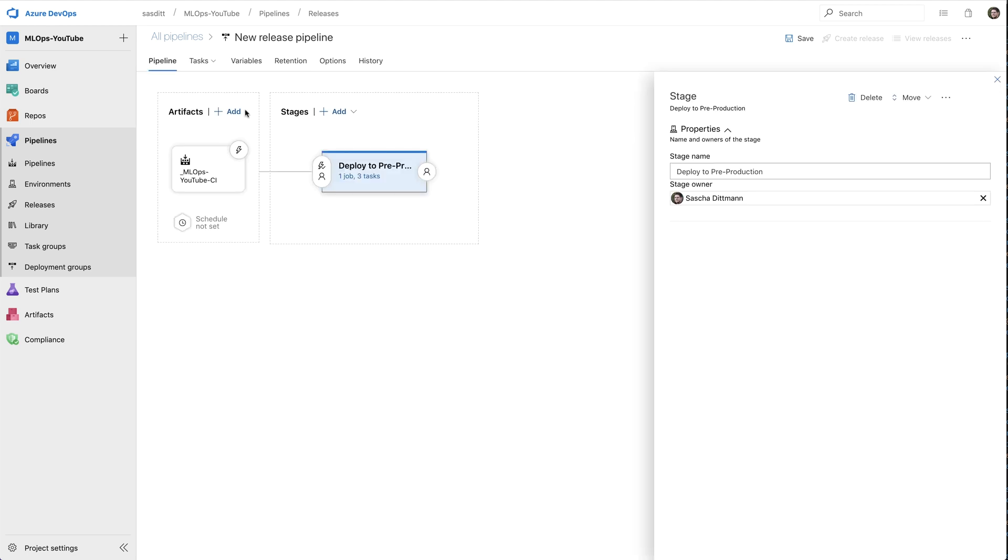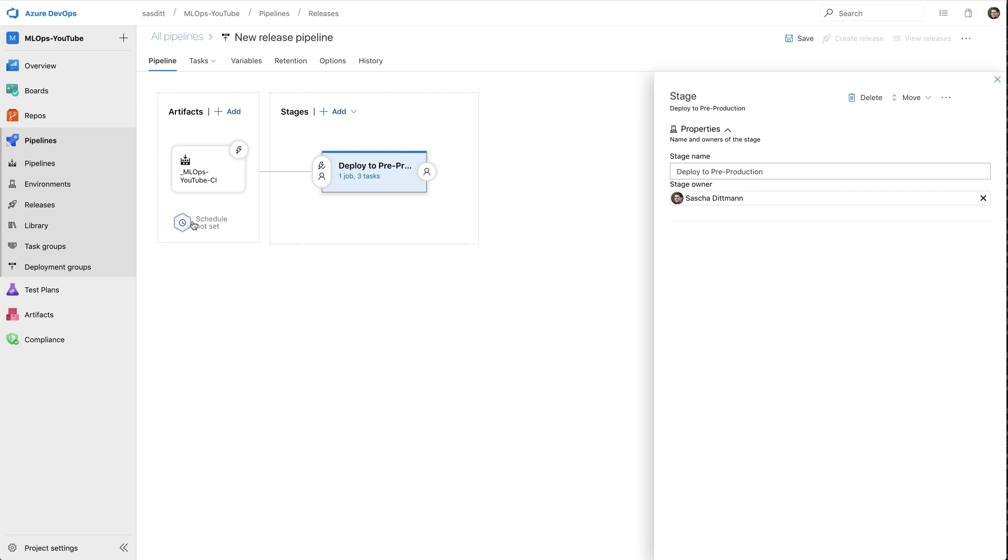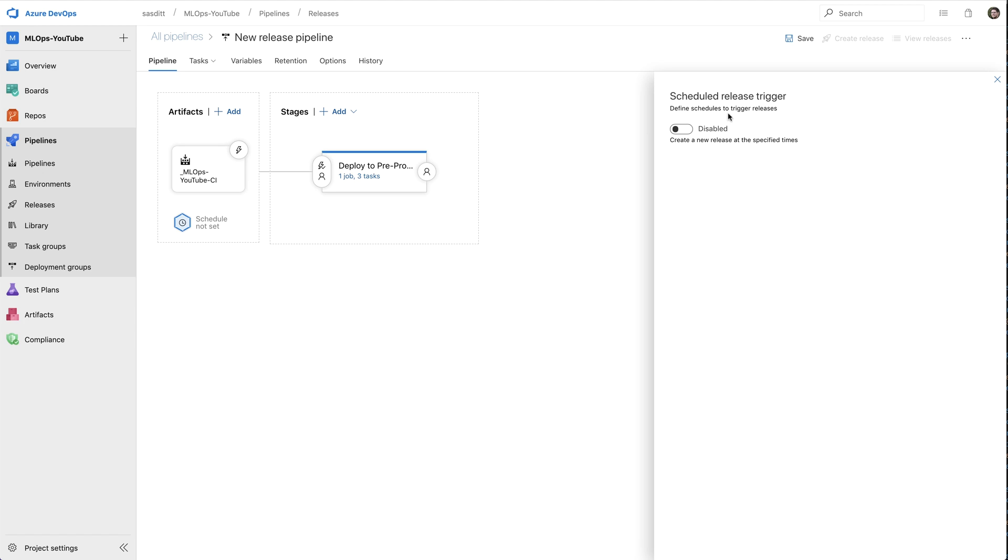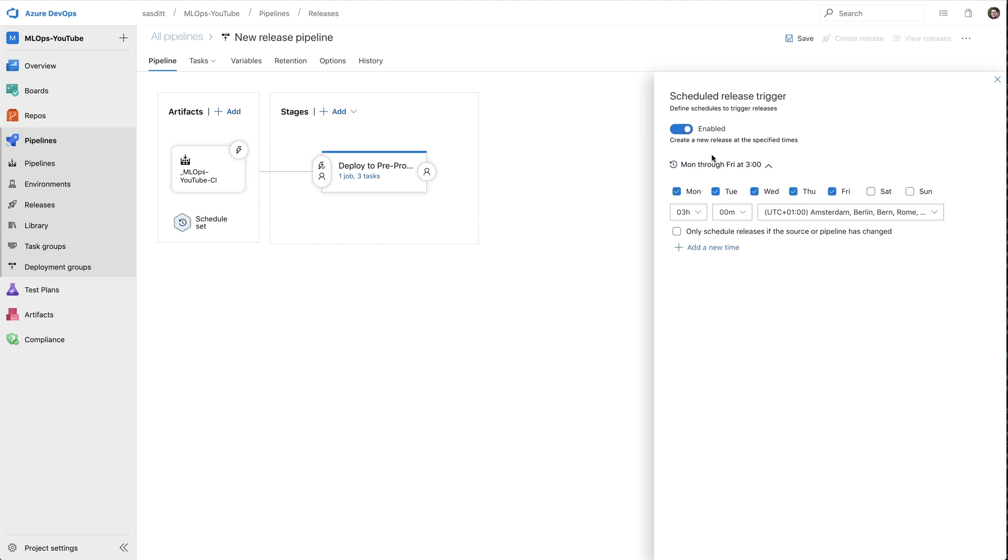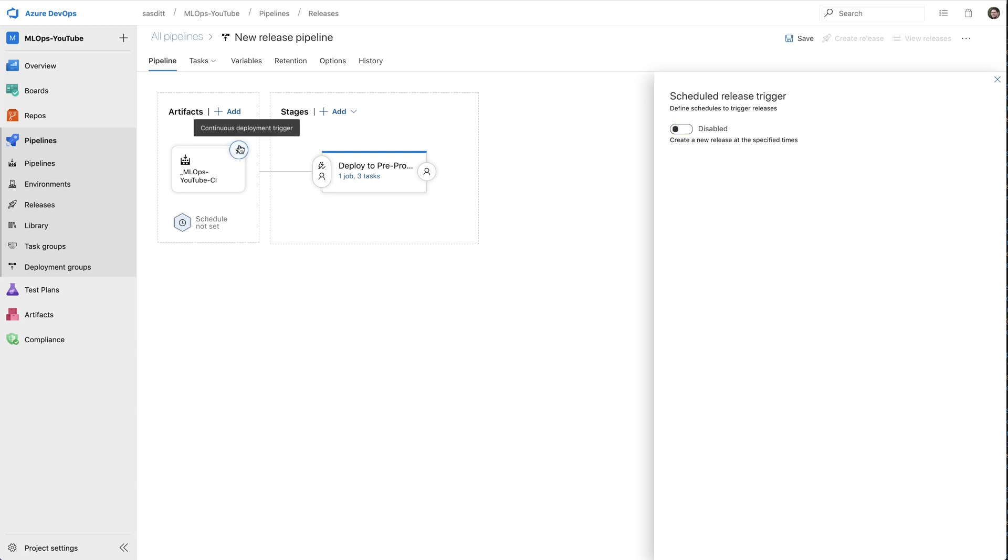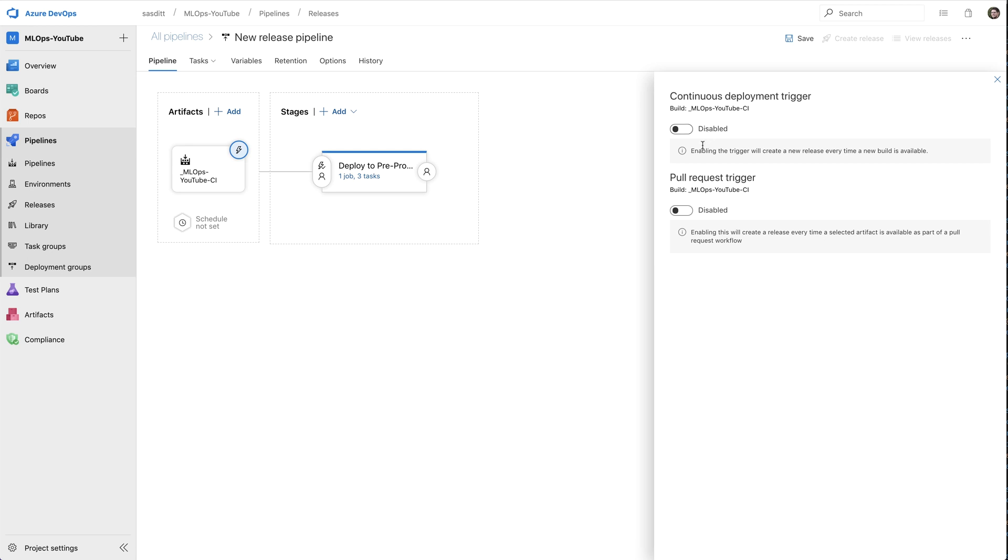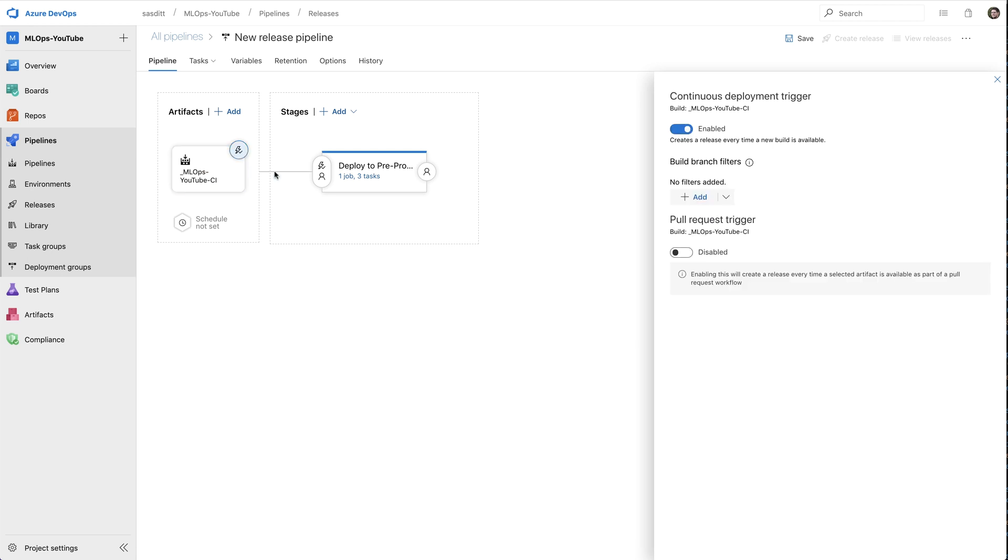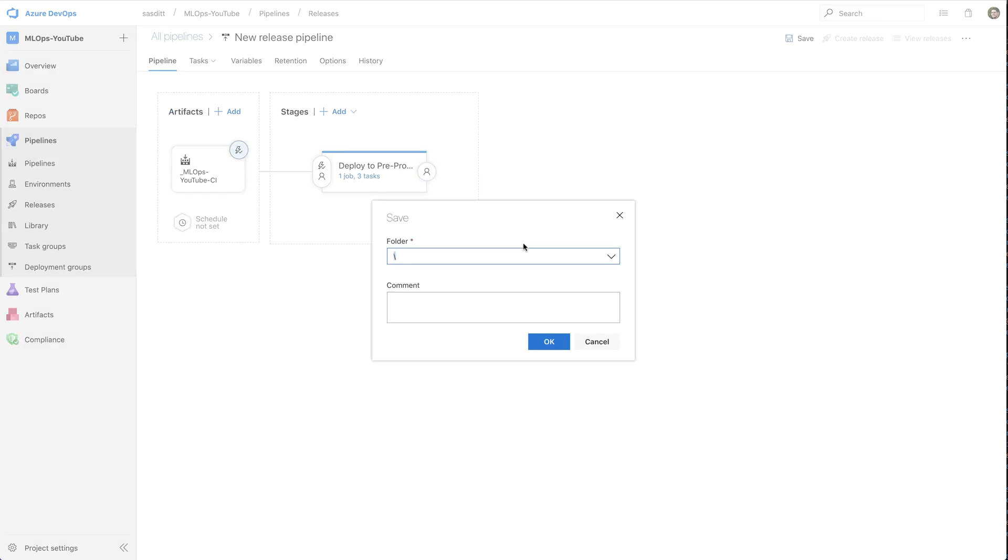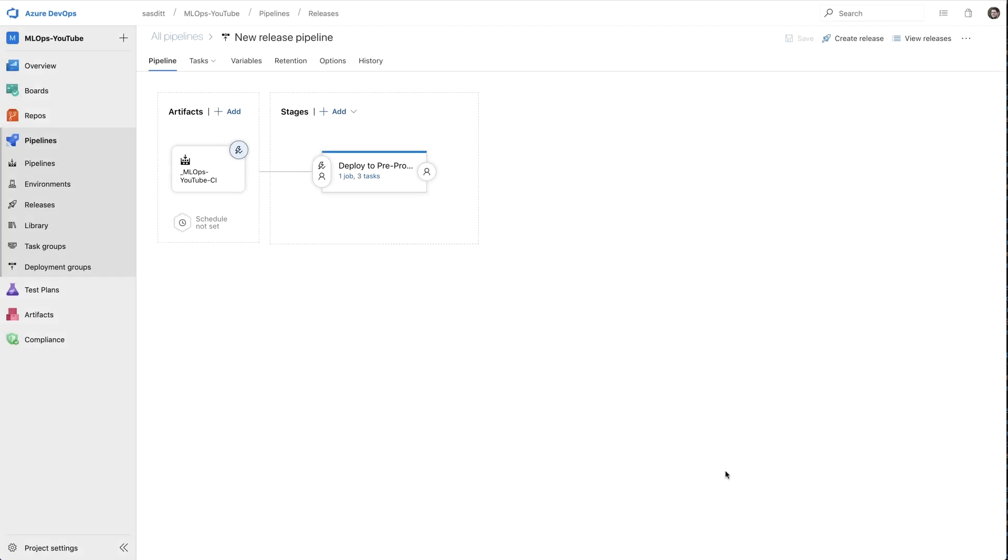That should be it. I can also trigger that pipeline to be run automatically. When I'm going to do that, I could, for example, specify exactly at which point in time automatically that will be triggered. Another option is doing a continuous deployment trigger. And for example, say okay, if a new build is available, automatically create a release and deploy that to preparation in the end. And I'm going to do that. And I can save that as a new release pipeline.